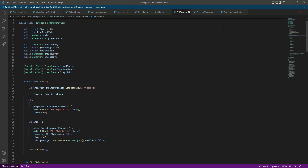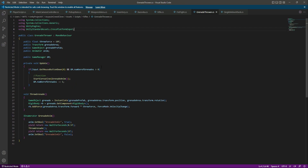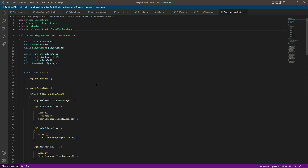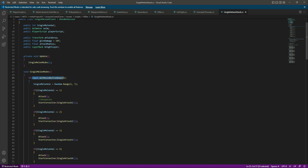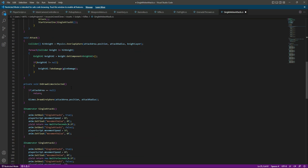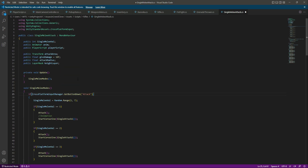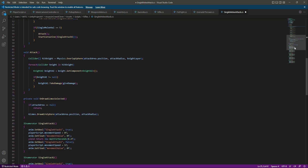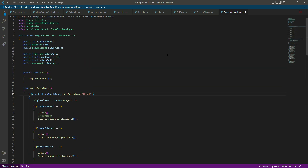When done with the fist fight, go to grenade thrower and paste it there as well, so that with the attack button the grenade will also be thrown. Then get back to the single melee script, scroll down — we don't need to paste anywhere else here. Save the script.